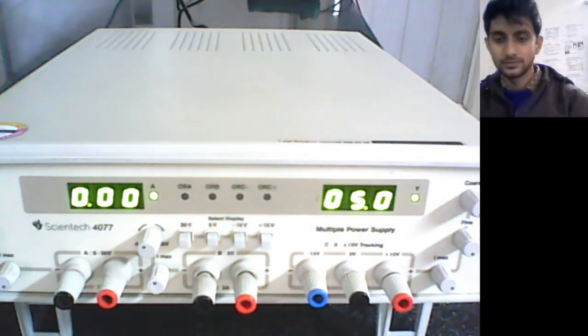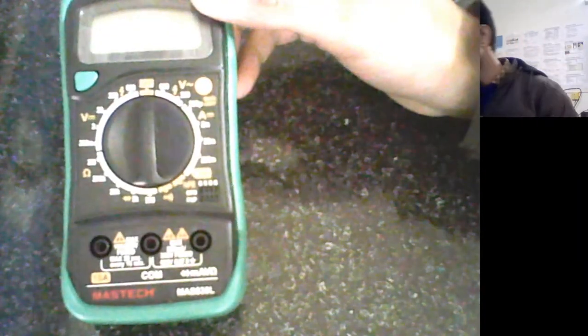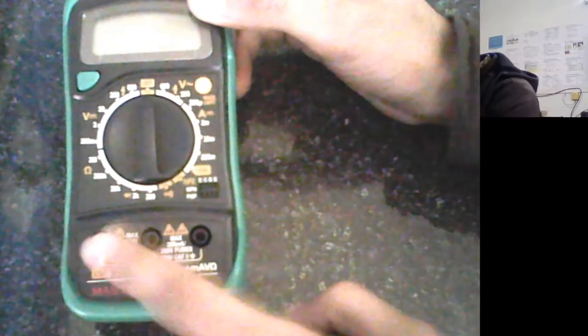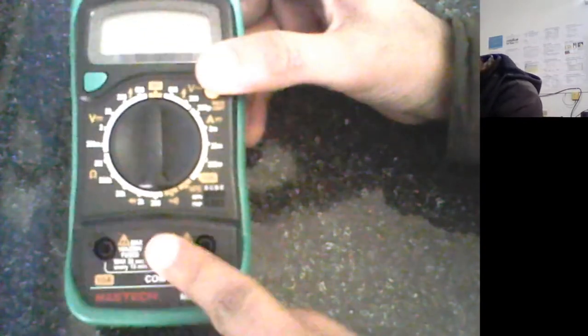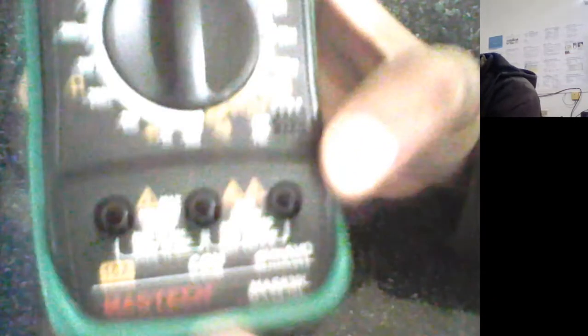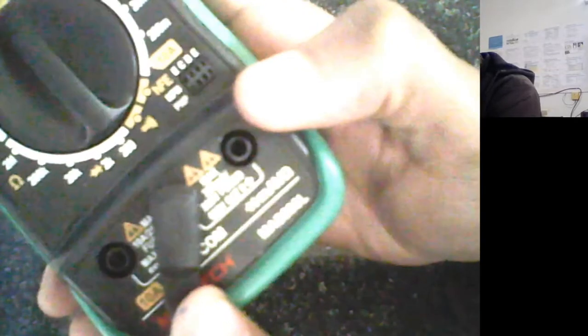This is the multimeter which we'll be using. It will have almost three holes, sometimes you can find more than three holes, but what you have to read is actually what is written on these holes. Very first thing is common, it means the black lead will go to this which will be common. Be assured that for measuring voltages and resistance, you should see these signs. I hope you are able to see that this is ohms, milliamperes, voltages, and diode.